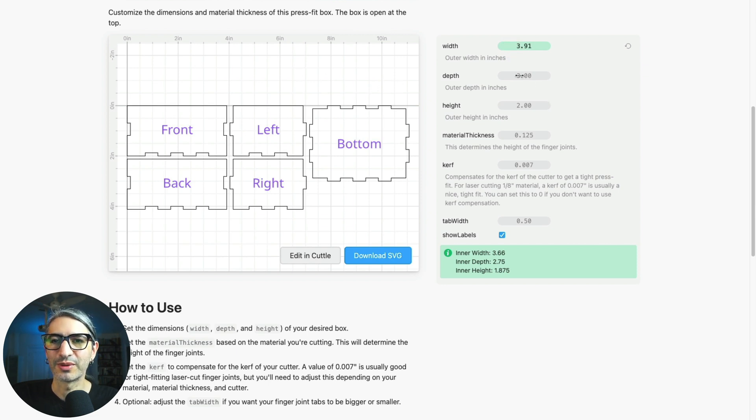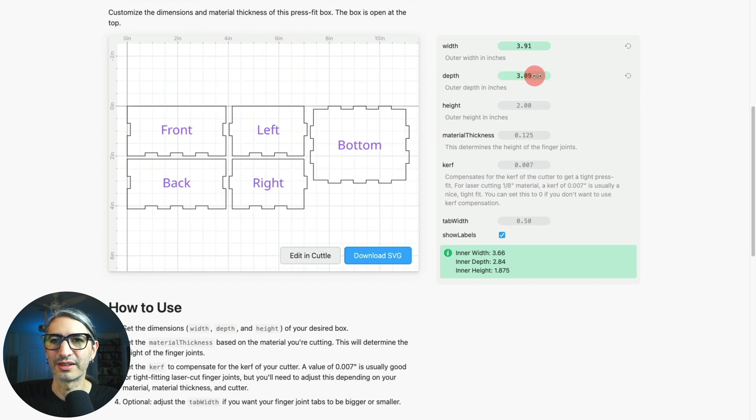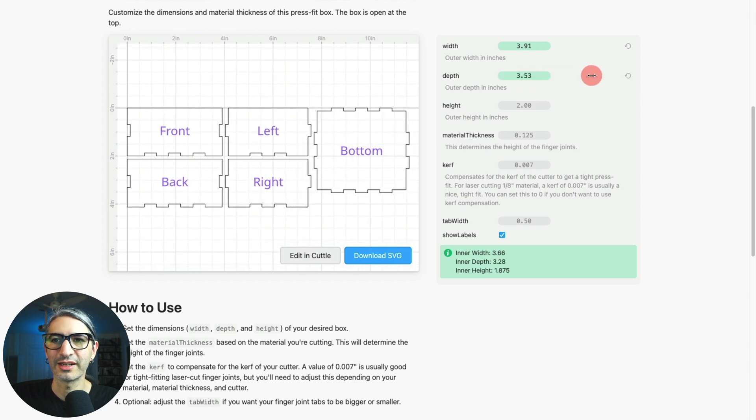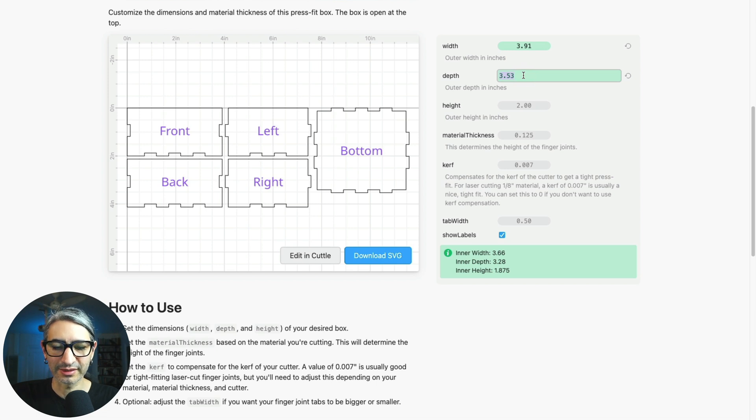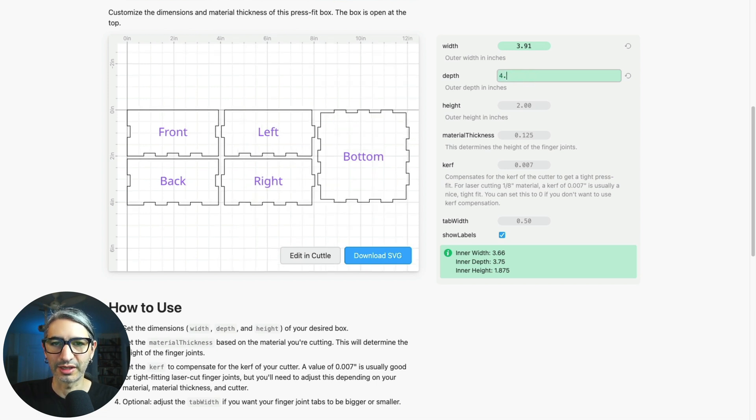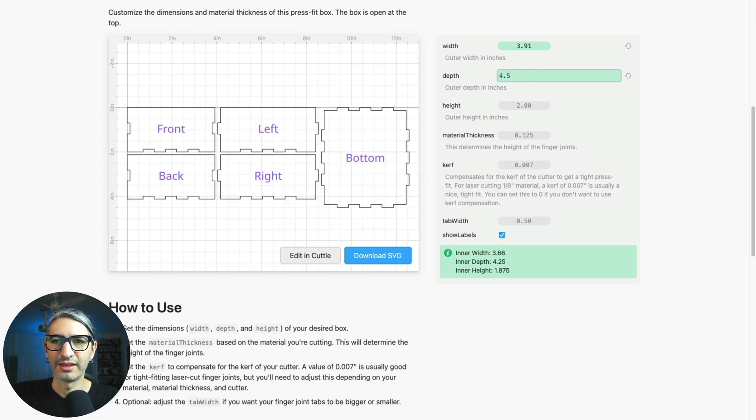If I want to change this other number I can click and drag. Alternatively I can click on the number and then type exactly the number that I would like, then I can press enter.